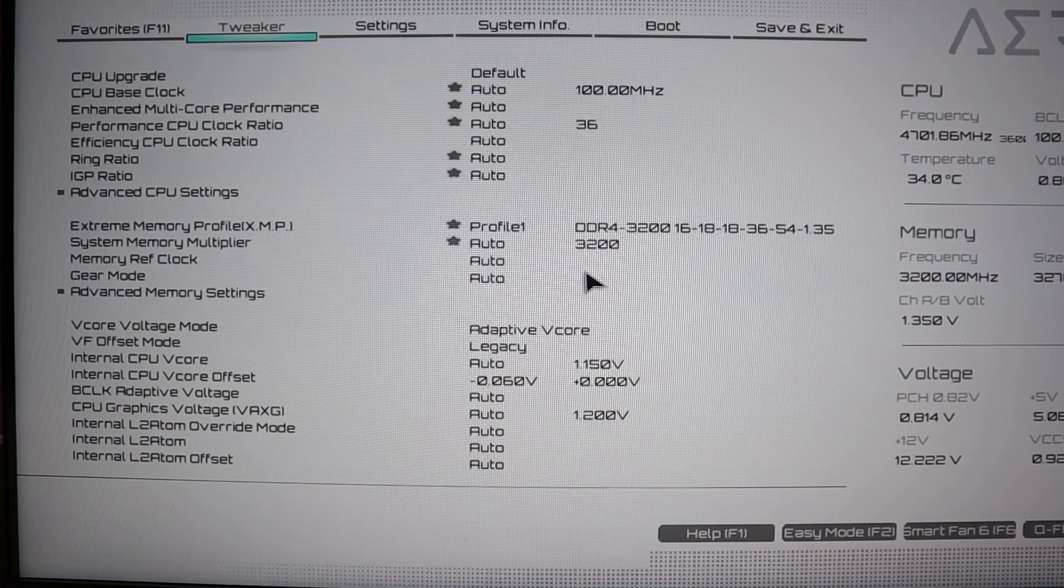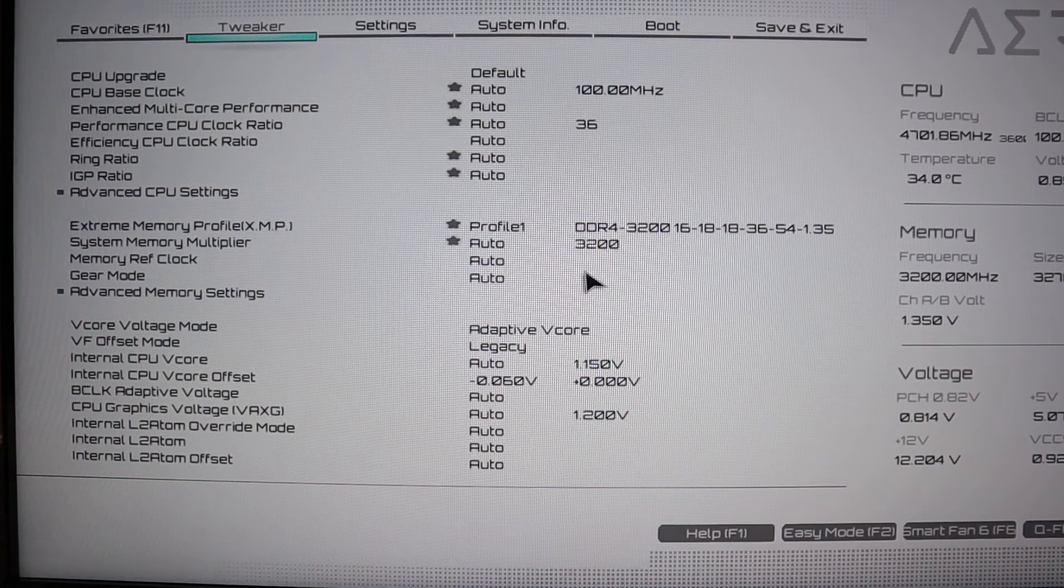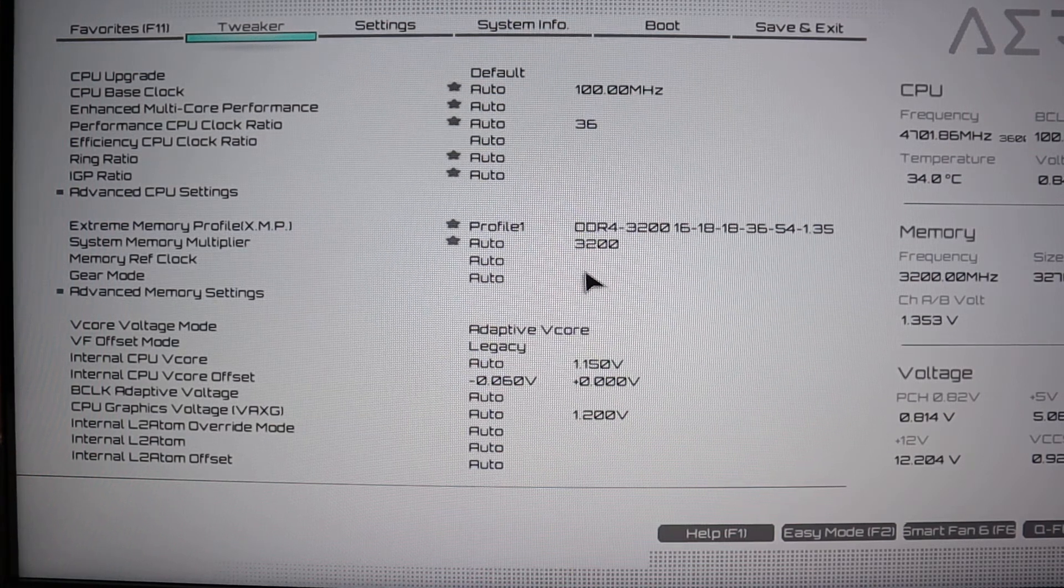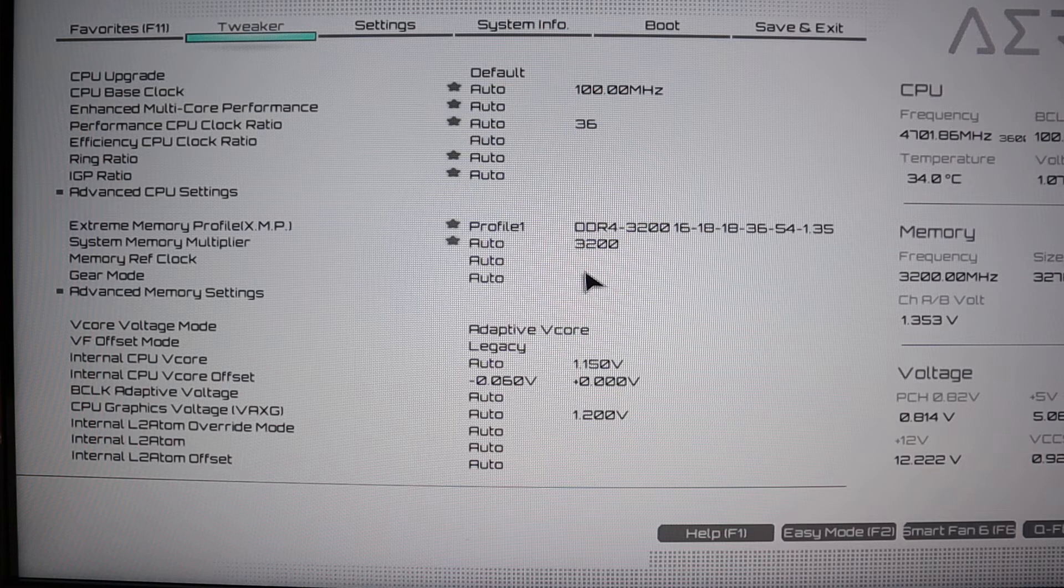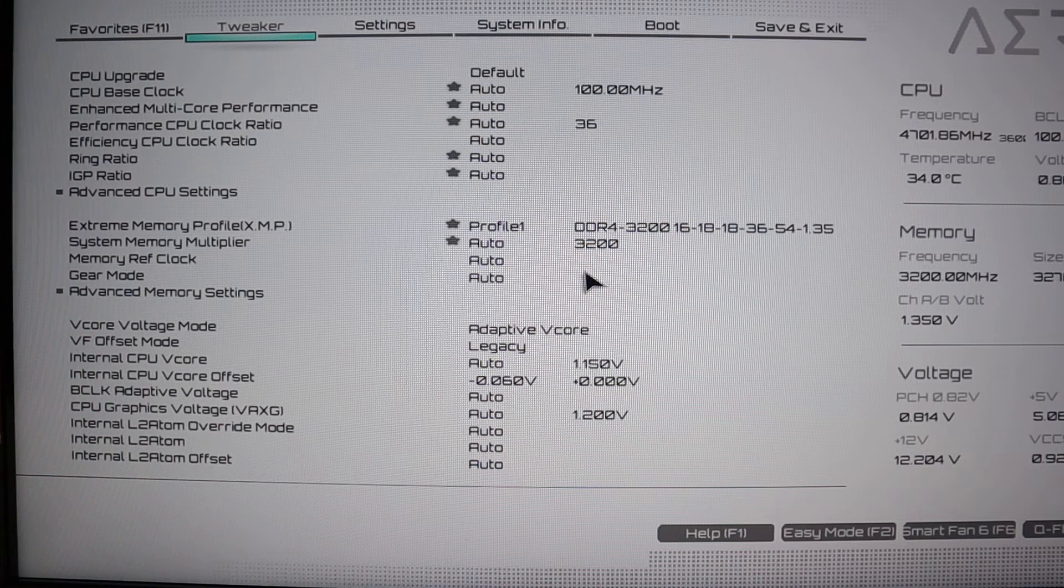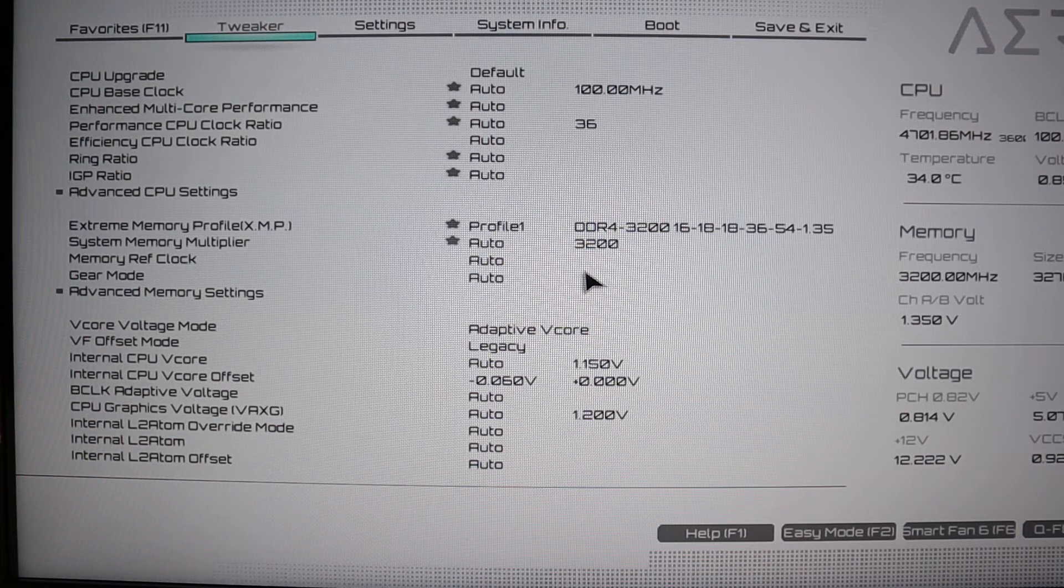Hello YouTube, this is Blake. I'm just doing a quick video here of how to set your XMP profile in a Gigabyte BIOS.